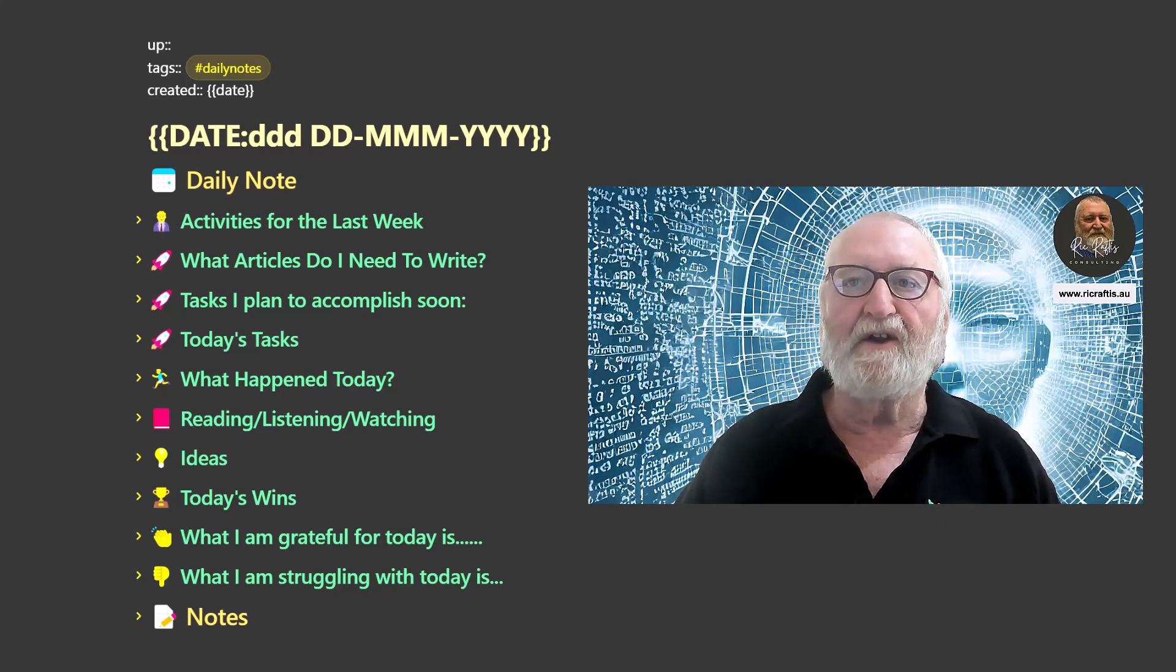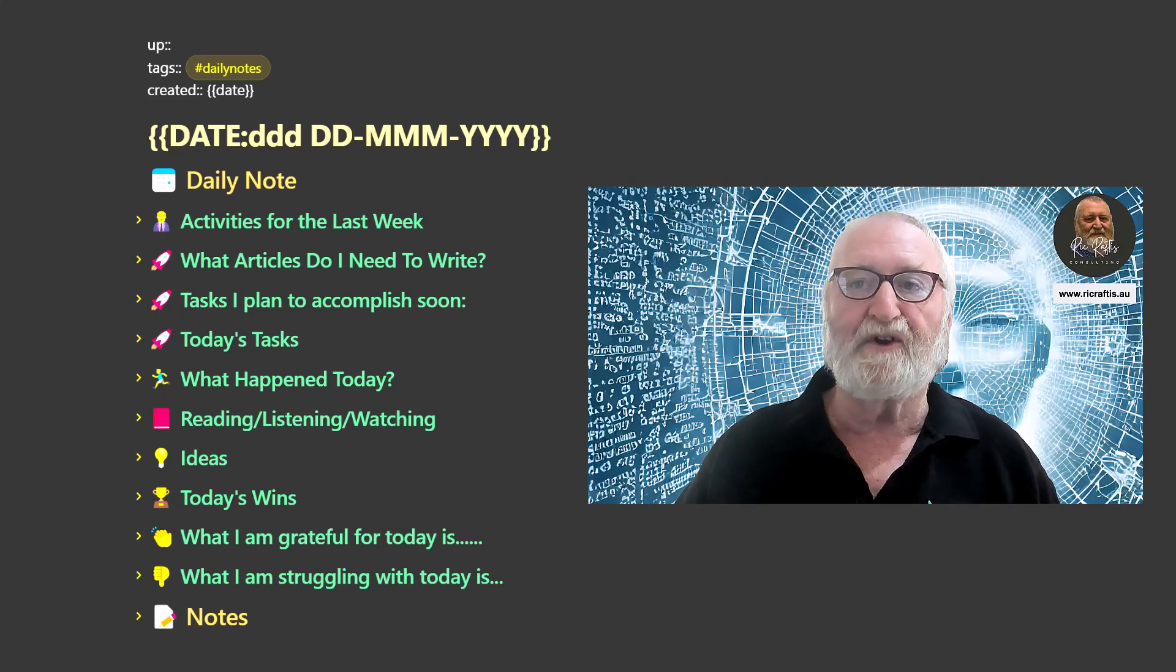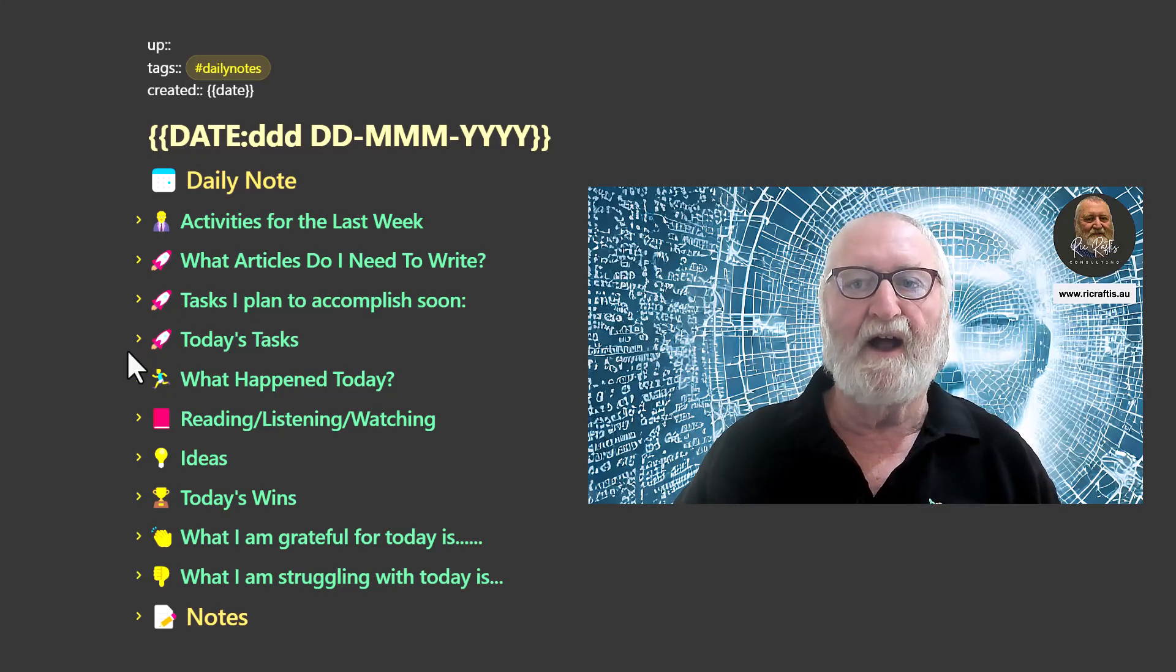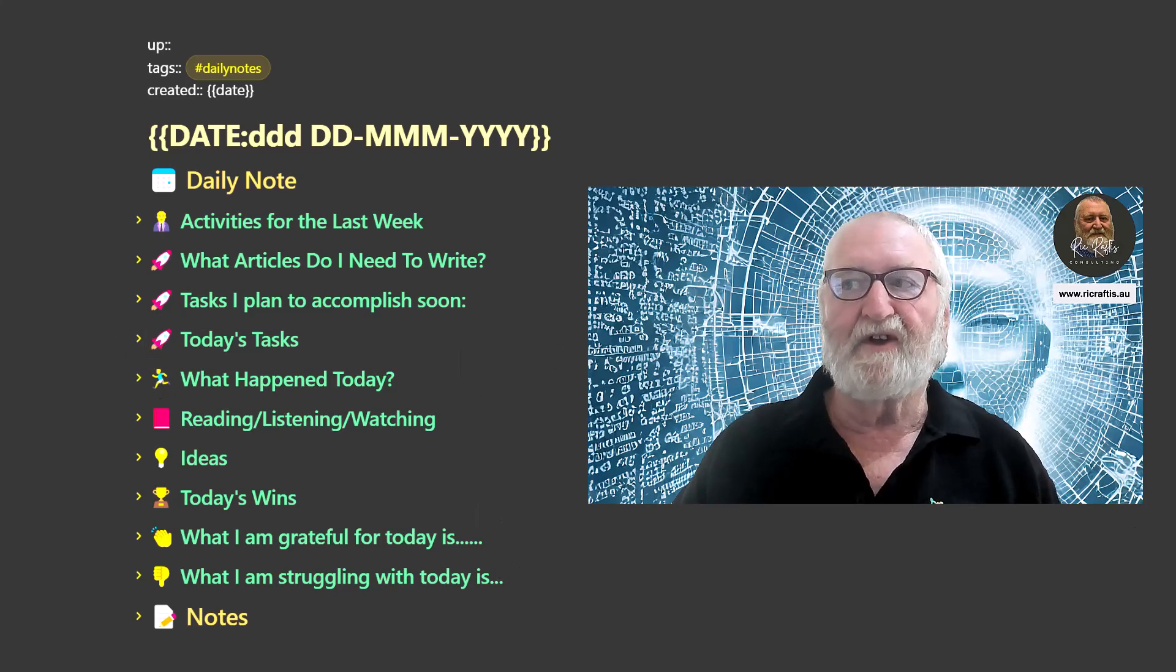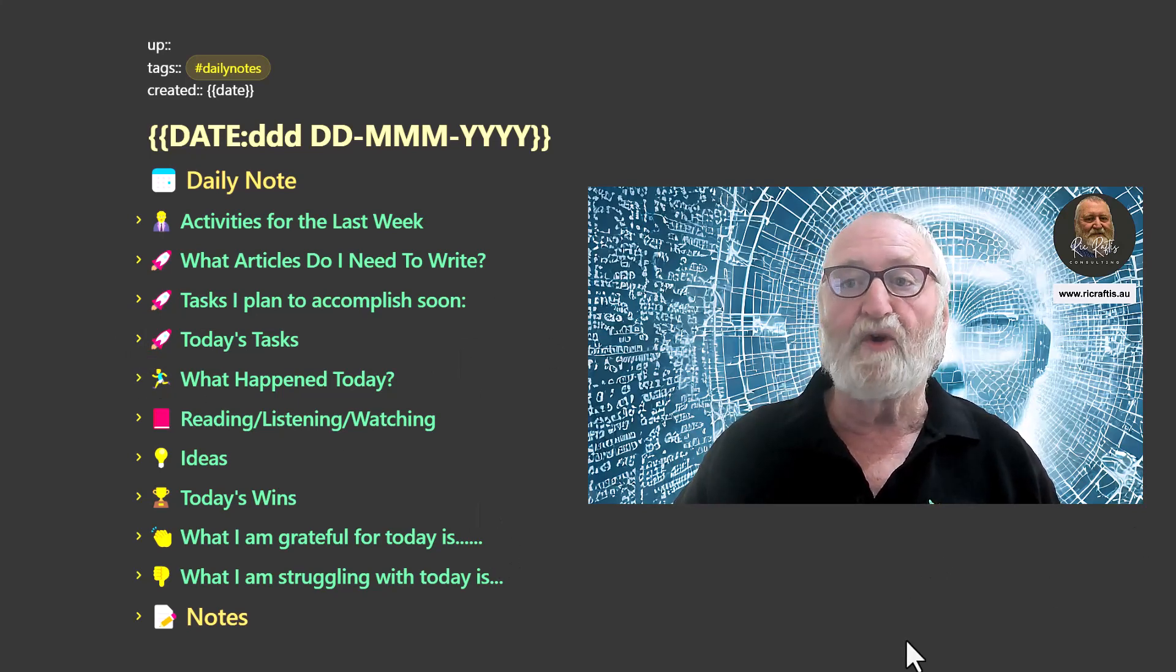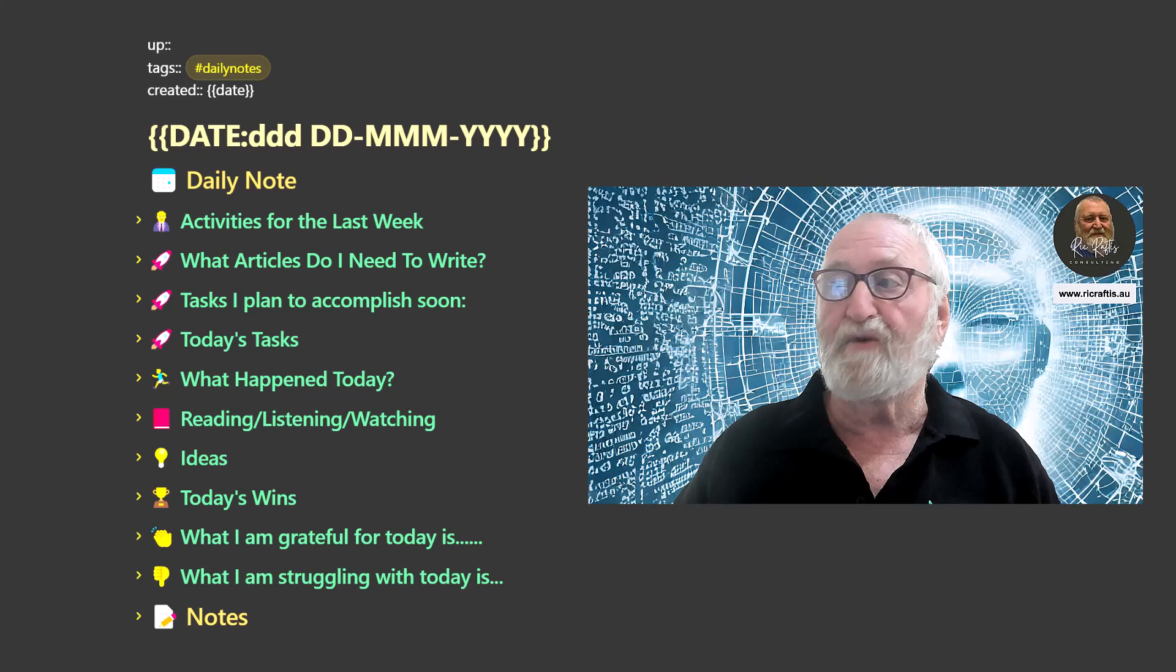So that's how the daily notes template works, all compacted up and folded as you can see, and I can access any of that by unfolding at the little arrows there. So that's where we're at. So let's have a look at what we're going to discuss as we move forward.